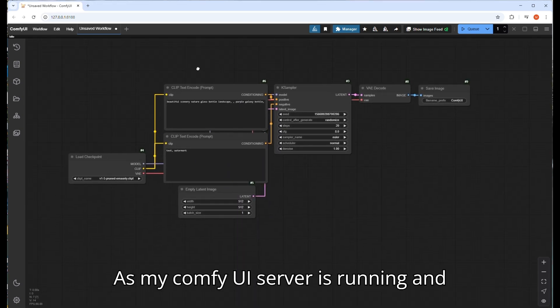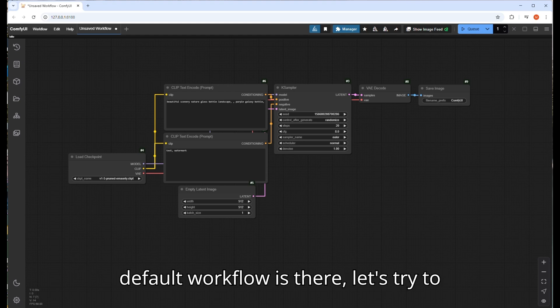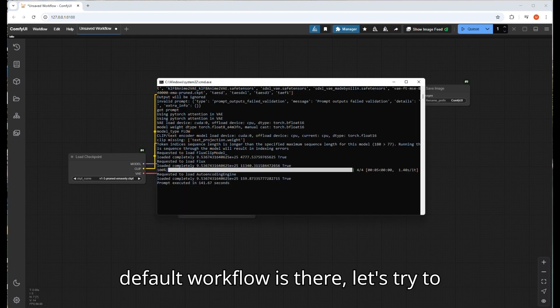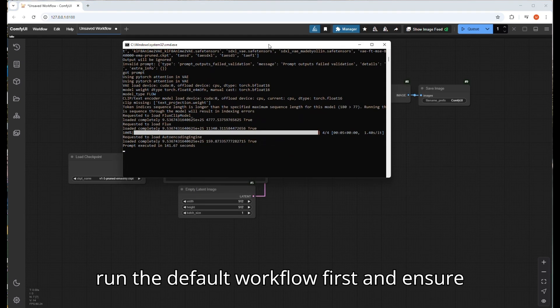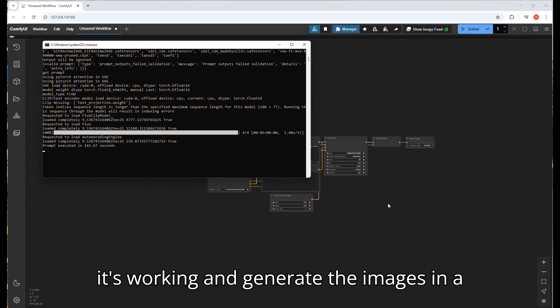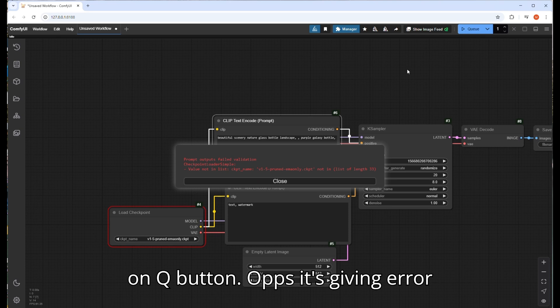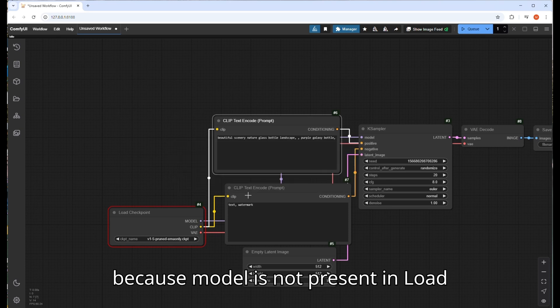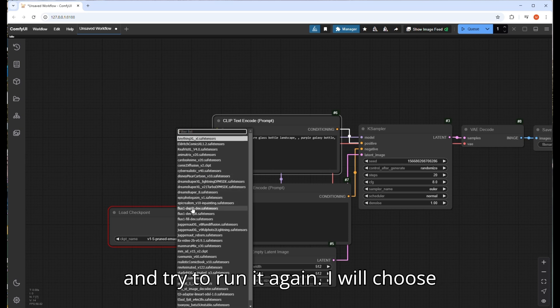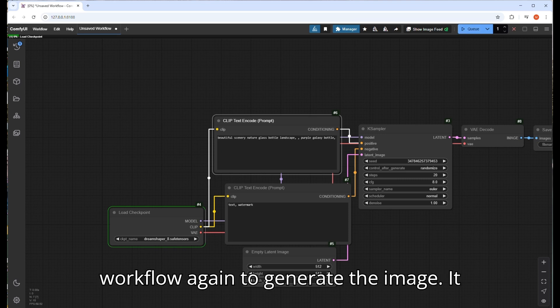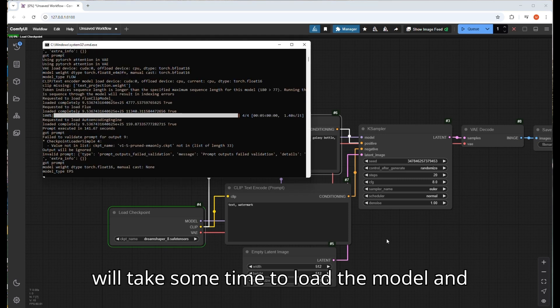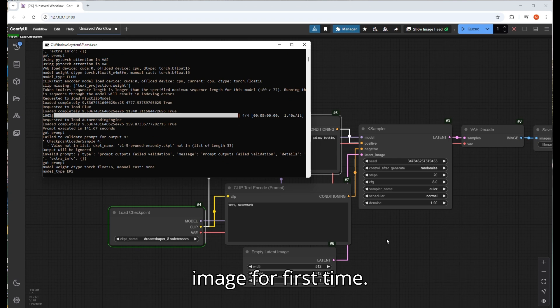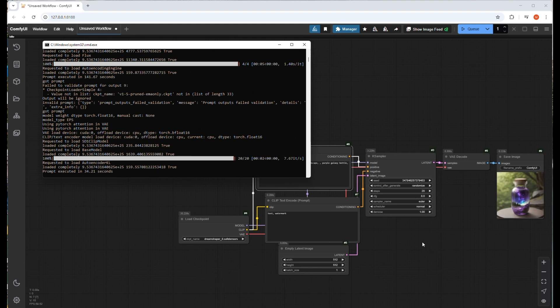As my ComfyUI server is running and the default workflow is there, let's try to run it first and ensure it's working and generating images properly. Let's use the default prompt by clicking the Q button. It's giving an error because the model is not present in load checkpoint. Let's select a proper model and try to run it again. I will choose DreamShaper model here and run the workflow again. It will take some time to load the model and image for the first time. Now the image is going to generate and show and save.